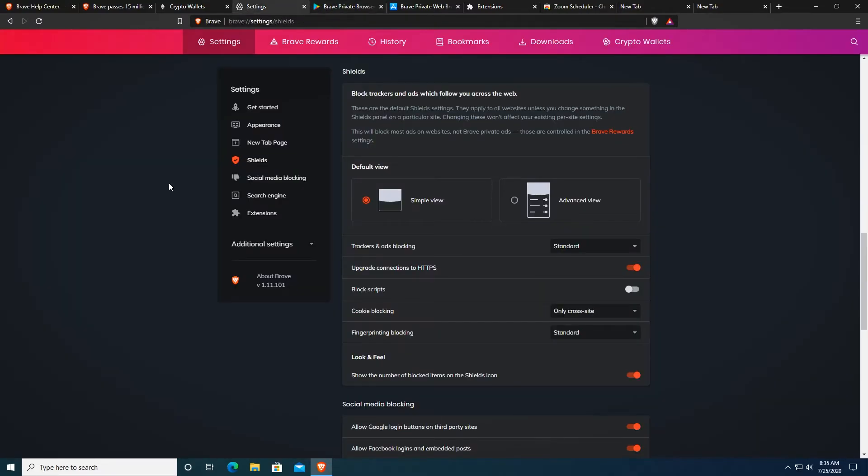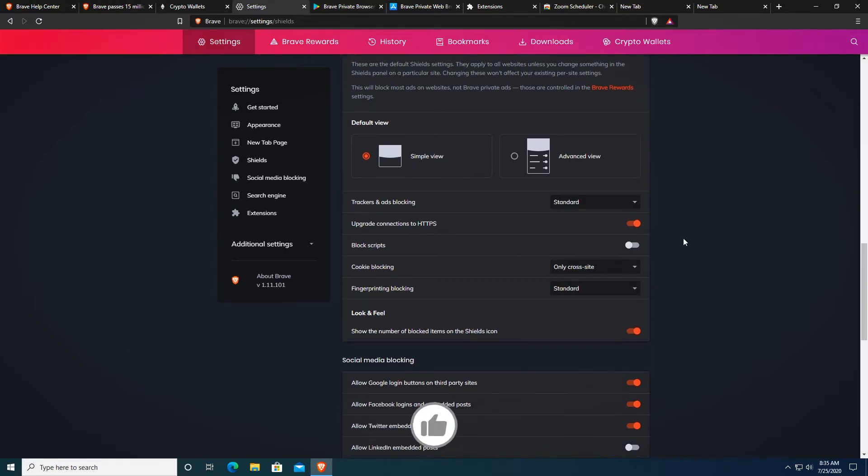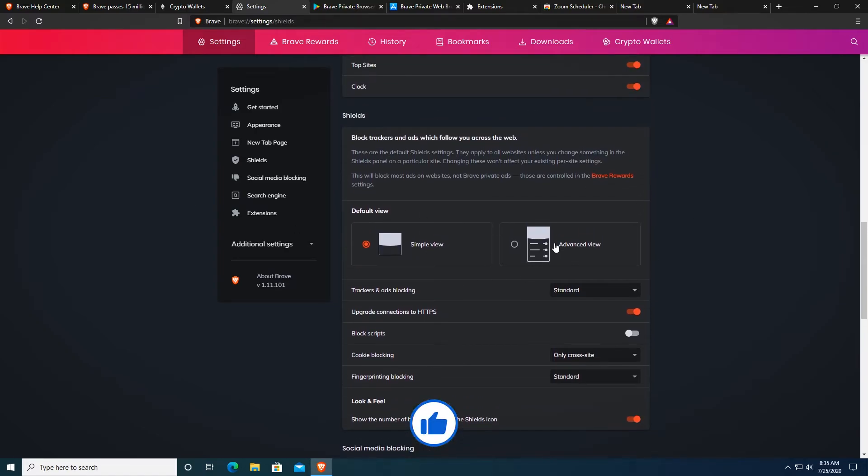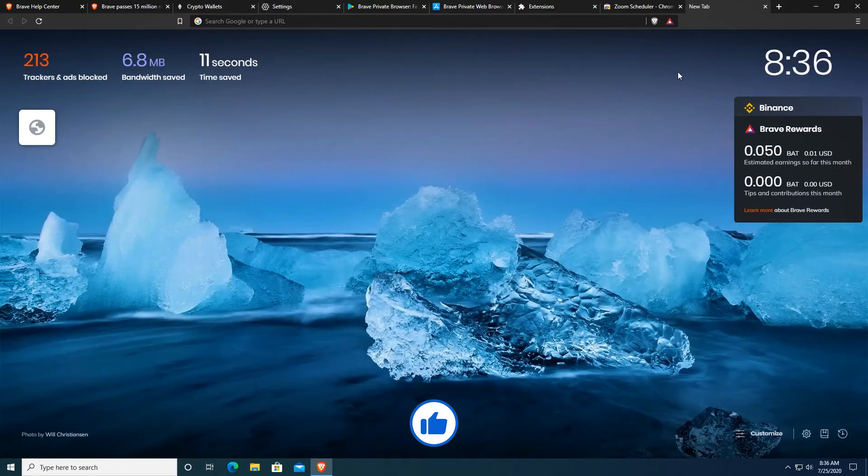A little con of Brave Browser is that it can actually break websites but all you have to do is just turn off the shield on the web page that doesn't work properly and you can easily get it to work perfectly.